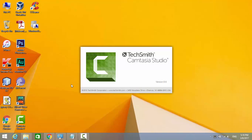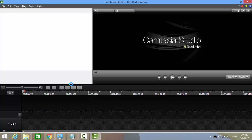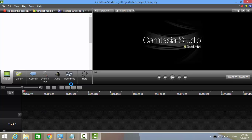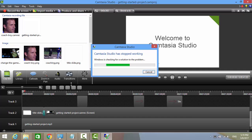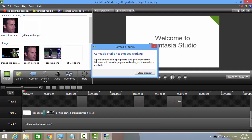Hi, in this tutorial I'll show you how to fix this error: Camtasia Studio has stopped working. This error happened when I upgraded Windows 8 to Windows 8.1.